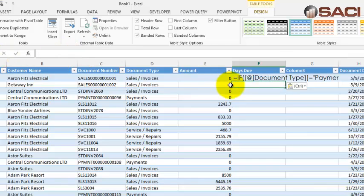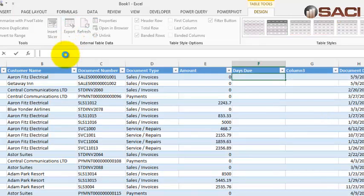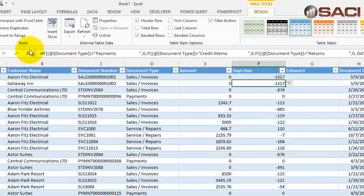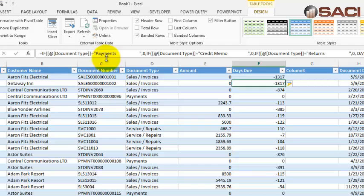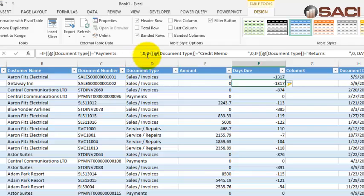A couple things about this one. Now, I have it saying if it's a payment, then it'll be zero days due, because the due date for payments, returns and credit memos is empty. So it's going to show up as January 1st, 1900. So we want to make sure we account for those as being zero. So if it's payment, it's zero. If it's a credit memo, it's zero. If it's a return, it's zero.